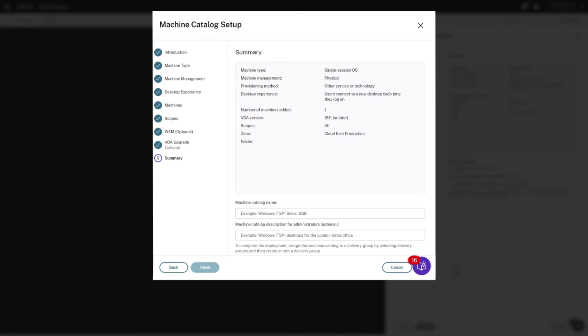Finally, we enter a catalog name that administrators use to manage the catalog, and then click Finish.